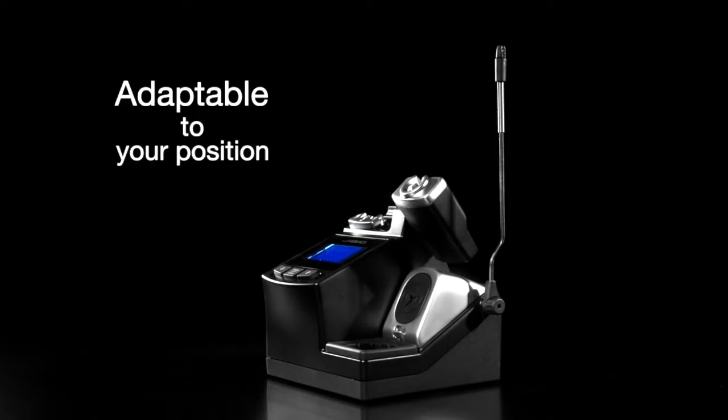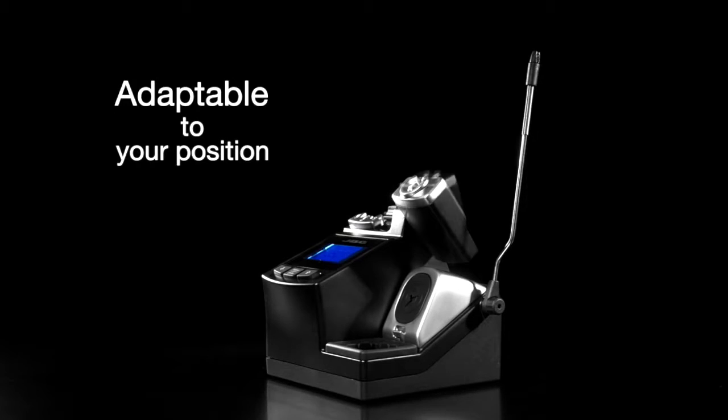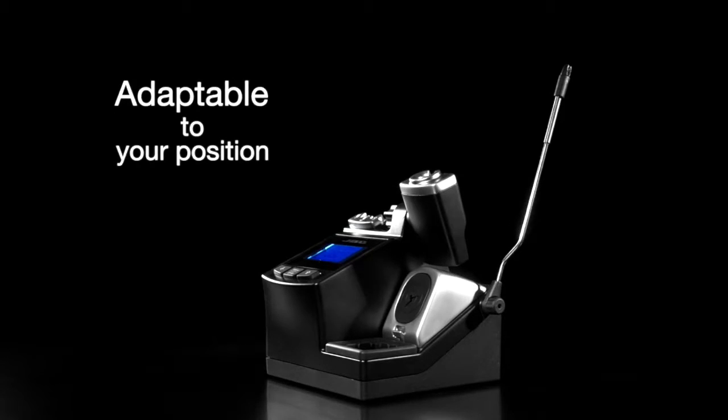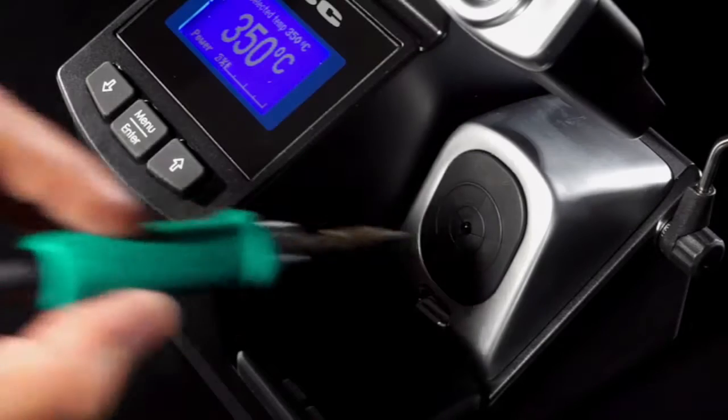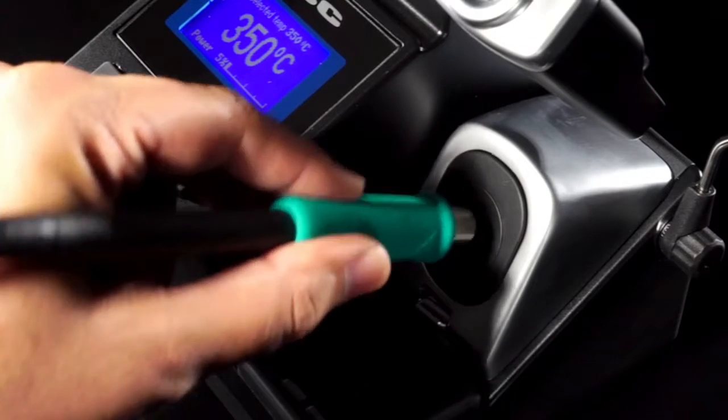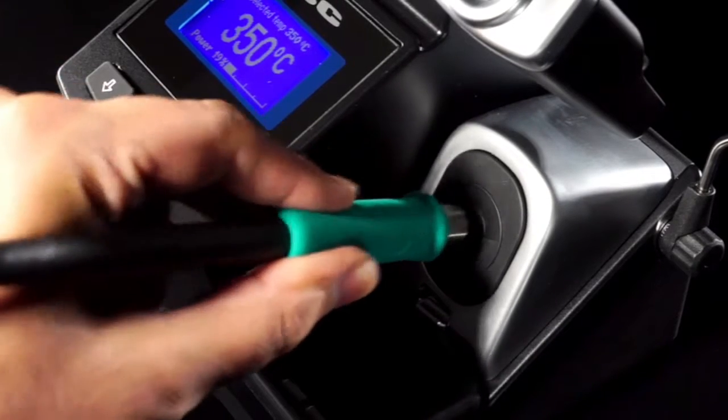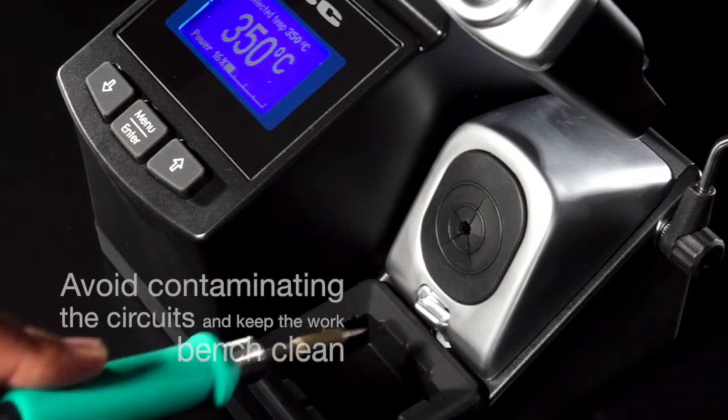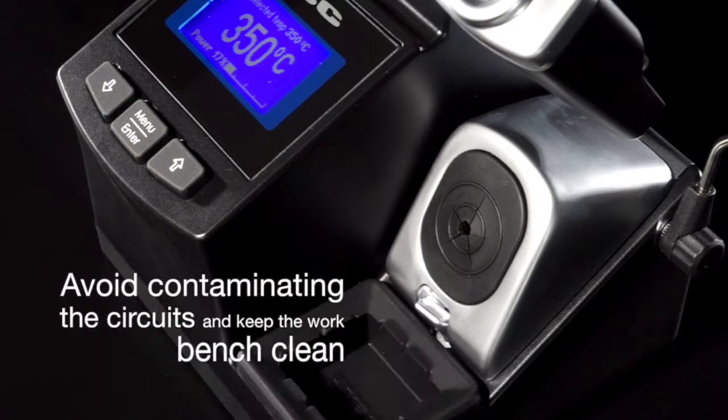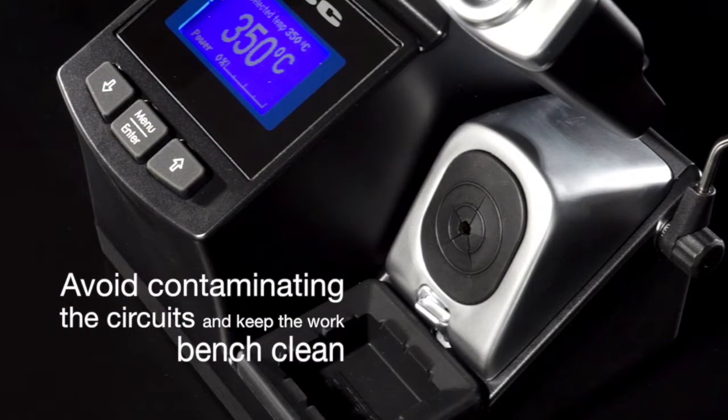The station is designed to suit the operator's work position and the anti-splash membrane prevents solder particles from dirtying the work area which is kept clean.